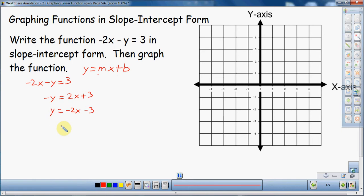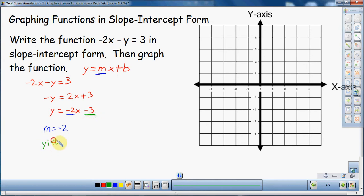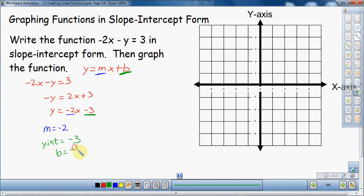From this equation, there are a couple of things we can identify. That negative 2 right there tells you what the slope is — so my slope is negative 2. The m part of slope-intercept form is slope. The b part, the y-intercept, is negative 3. These two pieces of information — the slope and the y-intercept — are going to help me graph. So b equals negative 3 is the y-intercept, and those two pieces of information will guide my line.